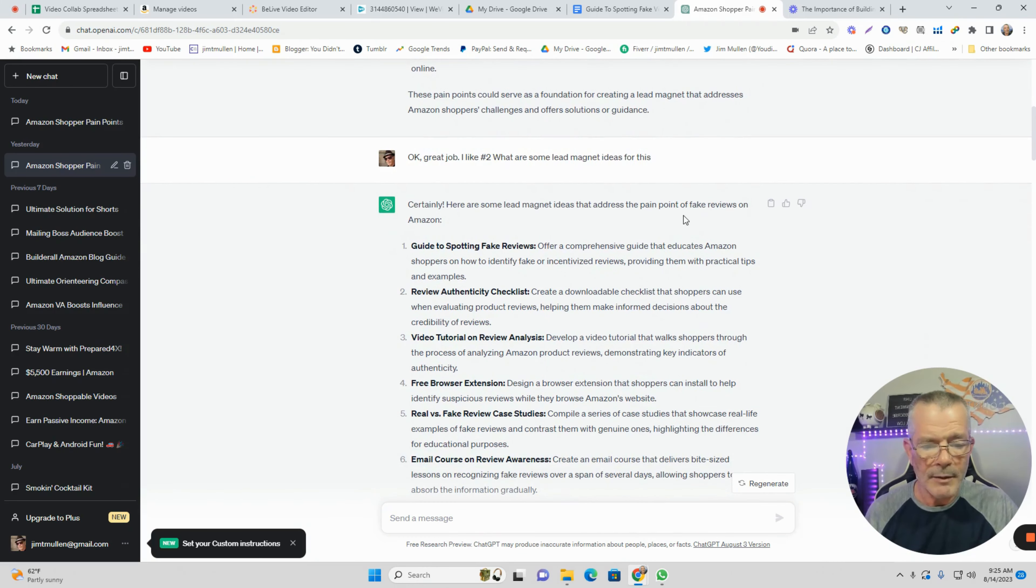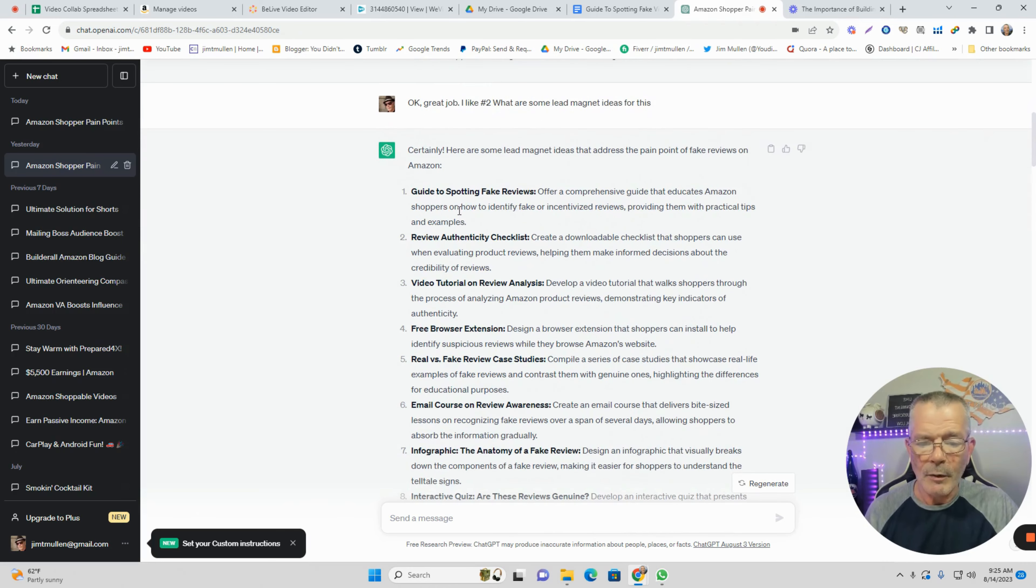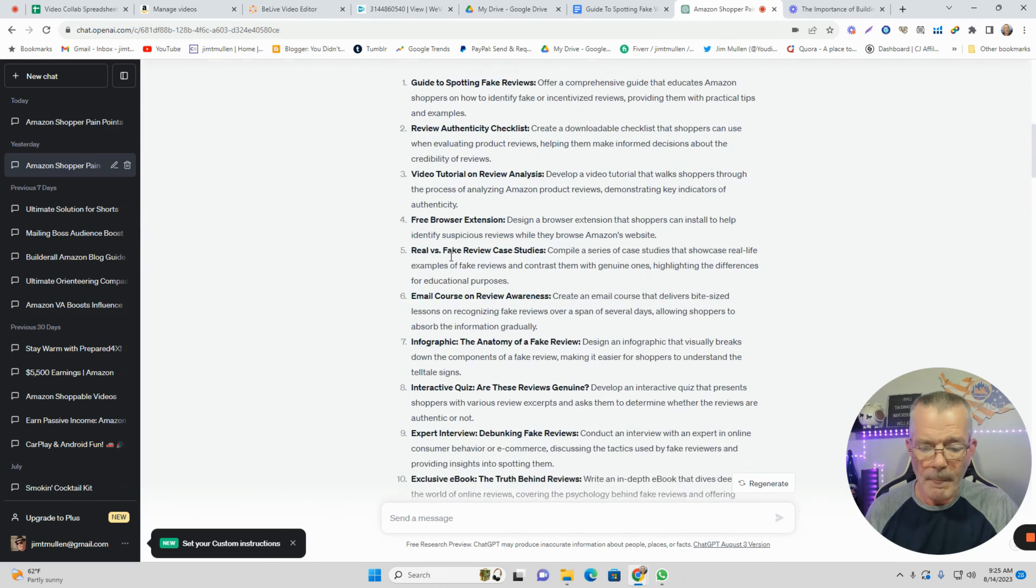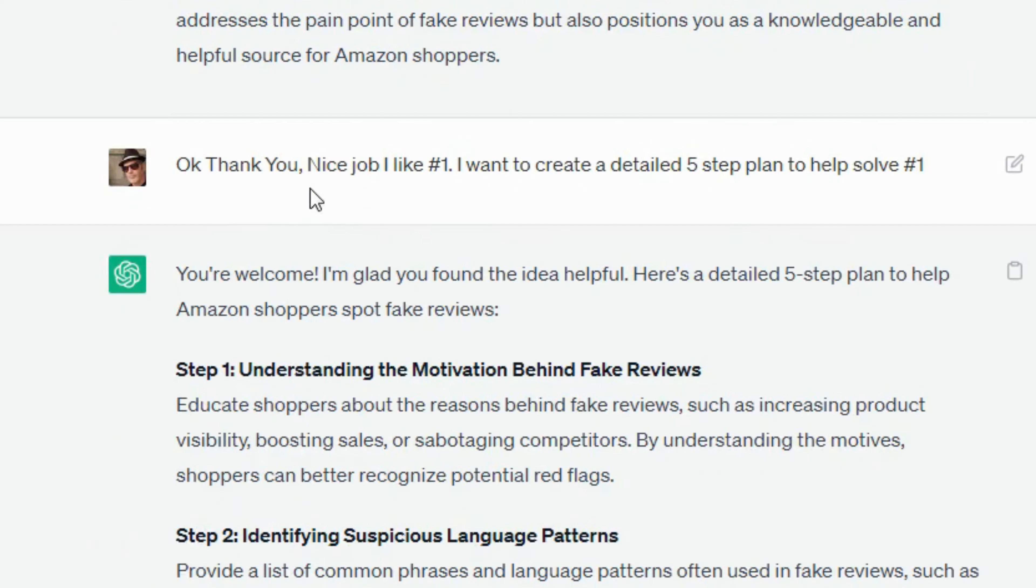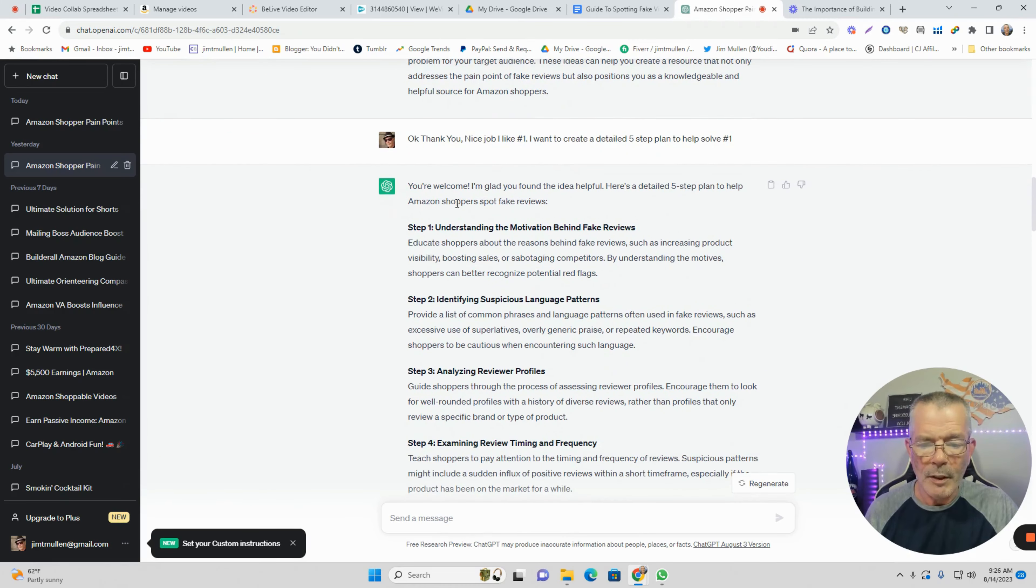Certainly, here are some lead magnet ideas - a guide to spotting fake reviews. I like that. They give you a bunch of options. I said thank you, nice job, I like number one. I want to create a detailed five-step plan to help solve number one.